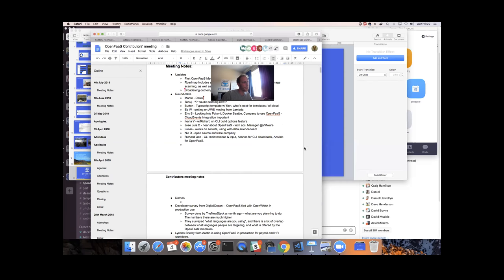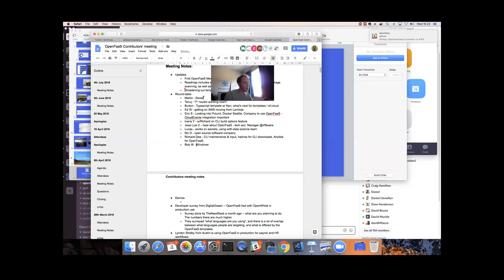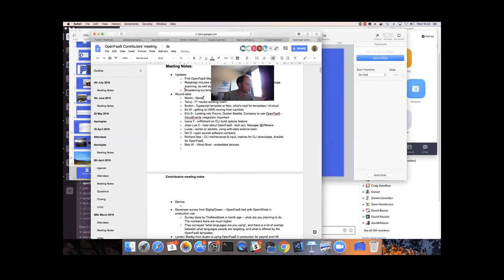Rob Woolley works for Wind River and is interested in running OpenFaaS on embedded devices. They've been running it on Raspberry Pi 3 quite successfully. If you're on ARM architecture, feel free to join the ARM and Pi channel on Slack.